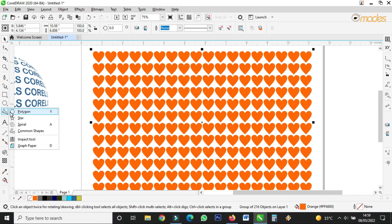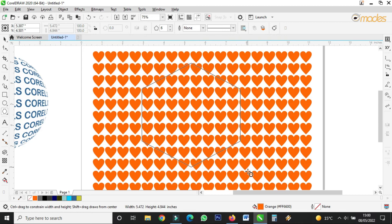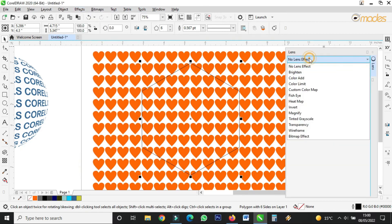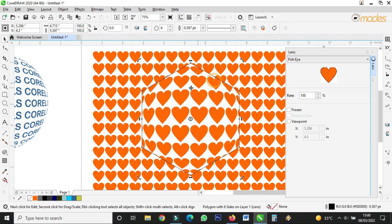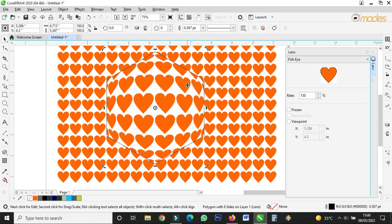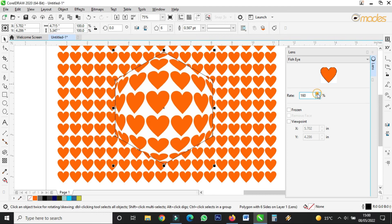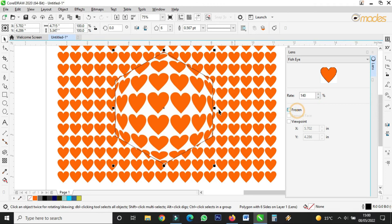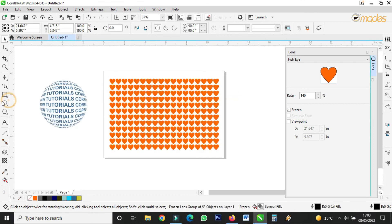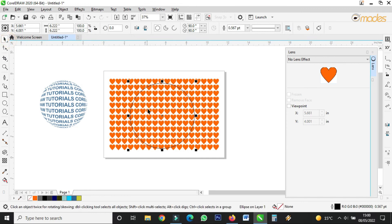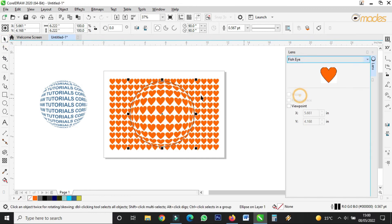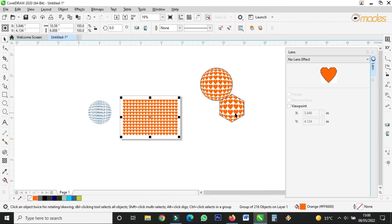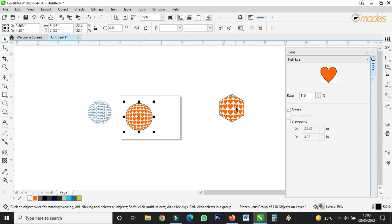I'll choose polygon and draw it like this. Then I come to the same place — Effects > Lens — and apply Fish Eye, all the same. I'll reduce the value, then click on 'Frozen' to capture that area. I can also apply an ellipse to do the same thing — Fish Eye — and click on Freeze to capture the area. That is the result of how we use the lens in CorelDraw.